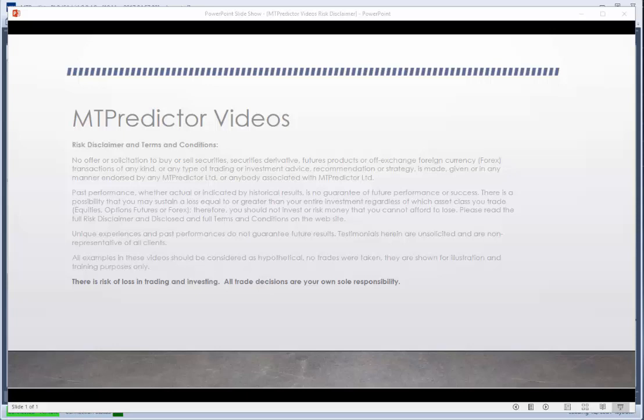Hello everybody, Steve Griffiths here, developer of the MT Predictor software program. In today's MT Predictor video, I'd like to have a look at some setups that have been unfolding today, which is May 10th on the Indian markets.